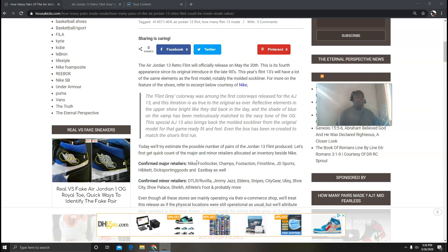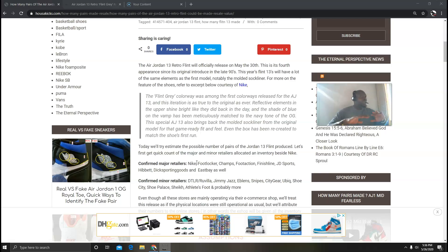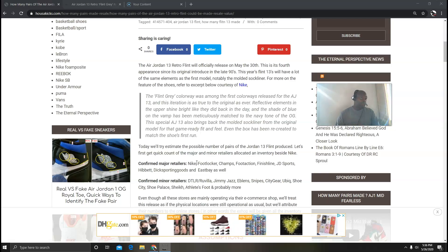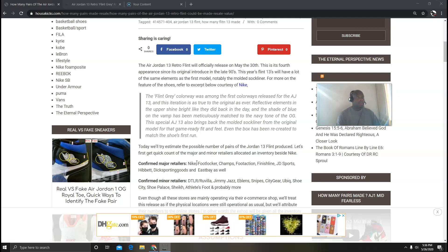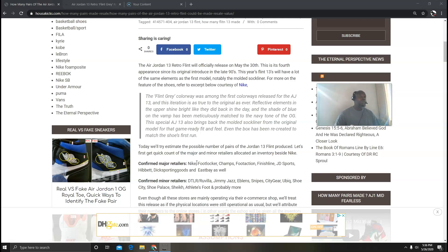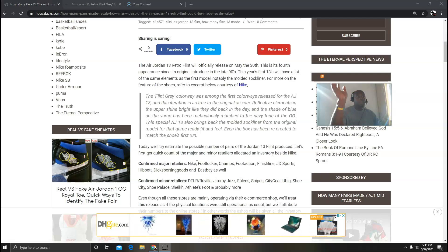Nike is going to get it, Footlocker is going to get it, Champs, Foot Action, Finish Line, JD Sports, Hibbett, The Sporting Goods, Eastbay, you name it - everybody's going to pretty much get the sneaker. Just not the major retailers, minors are going to get it as well. You have Jimmy Jazz, Ackerman, Snipes, City Gear, UBIQ, Shoe City, Shoe Palace, Shiekh, Athlete's Foot, and a lot more.